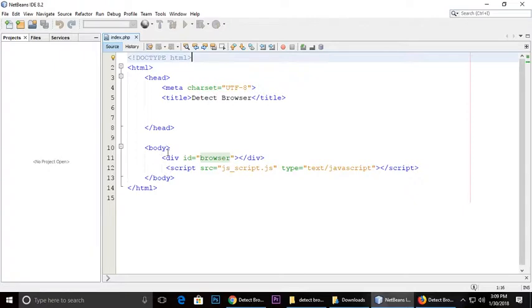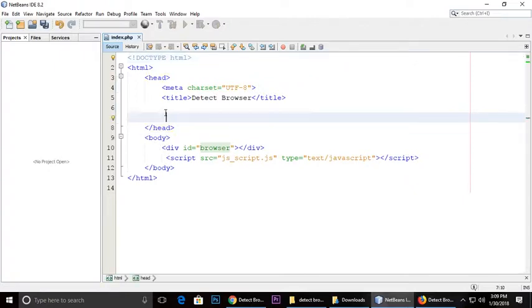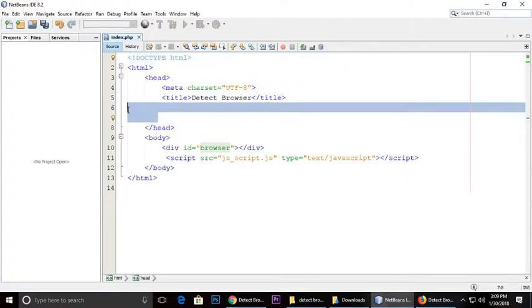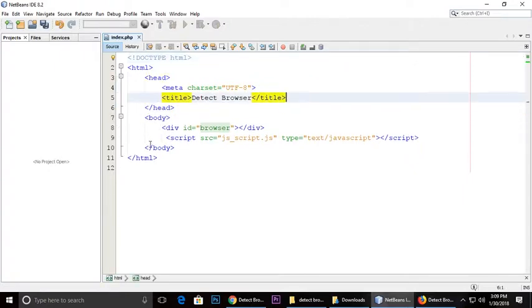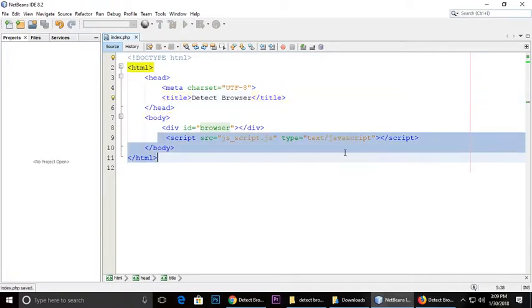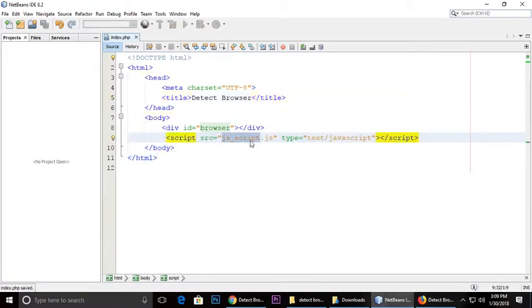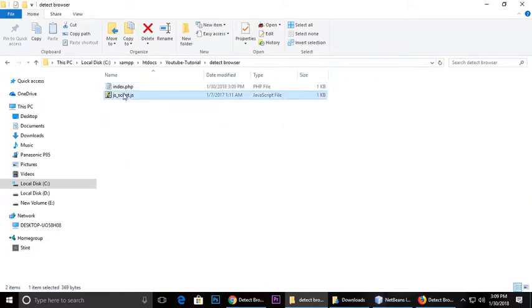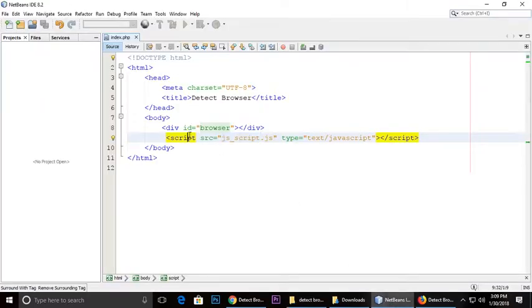So this is the simple markup, HTML. Head, body, and I will test the JavaScript file jsscript which is this one.